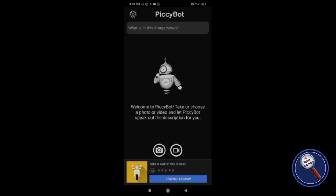But what if I tell you that now you can get the description of a video using an amazing AI tool? Yes friends, in this video we are going to reveal a tool that will describe what's there in the video.